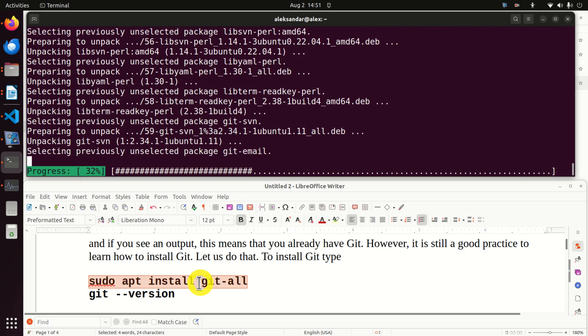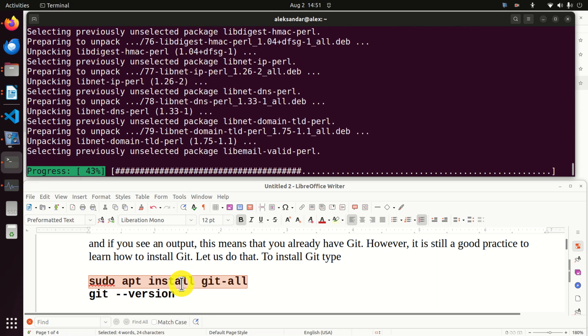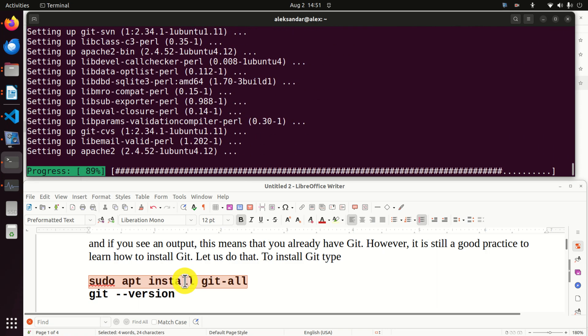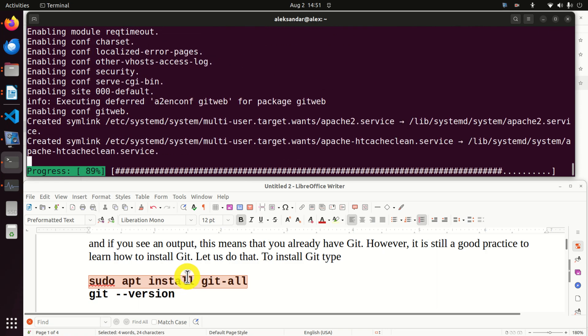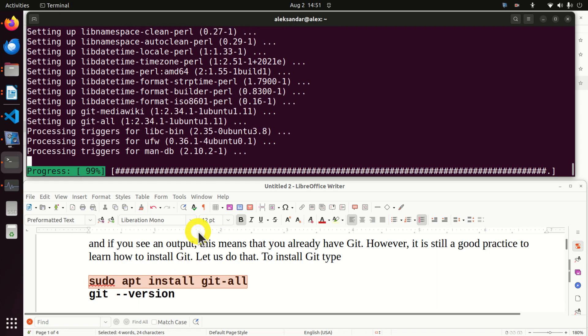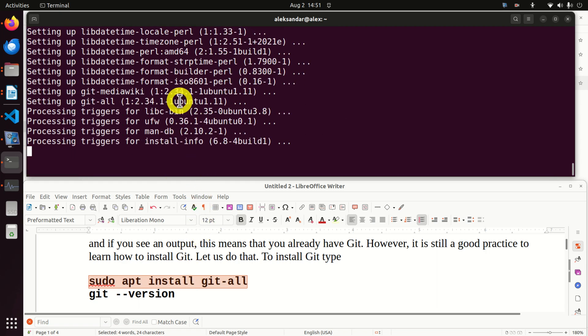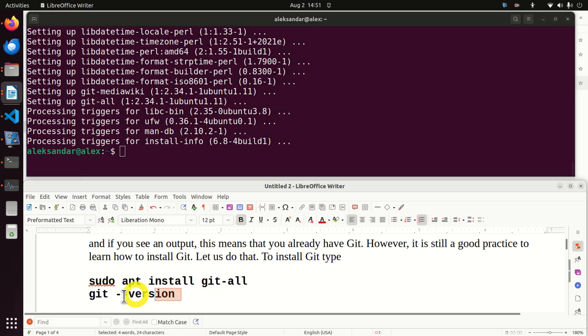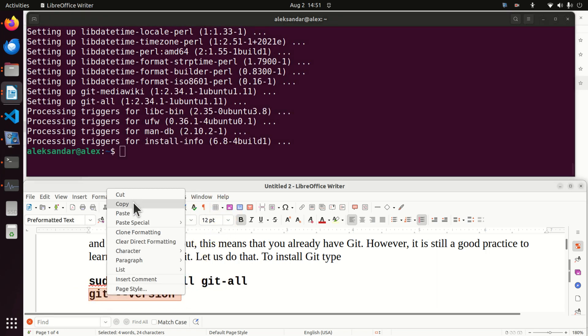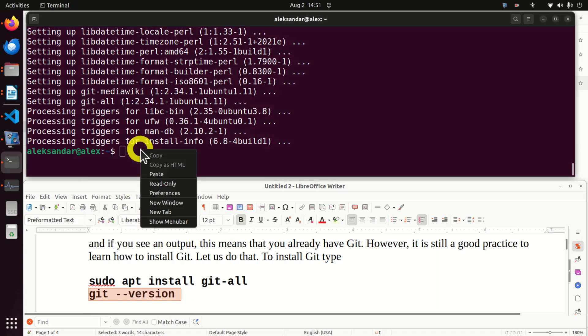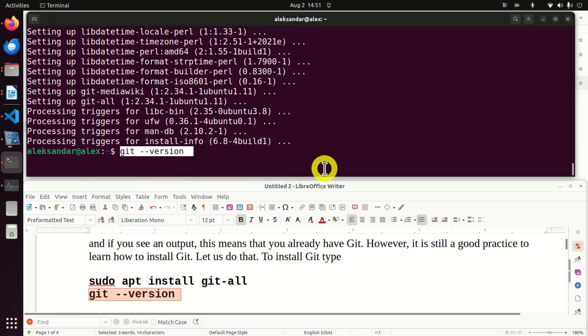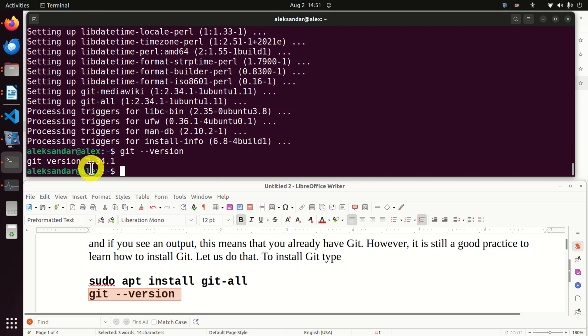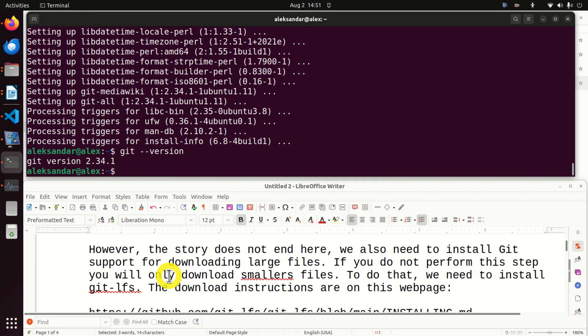Let's see now git version. You can see 2.34.1. Good.